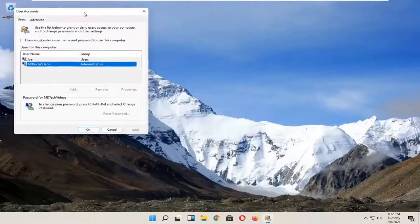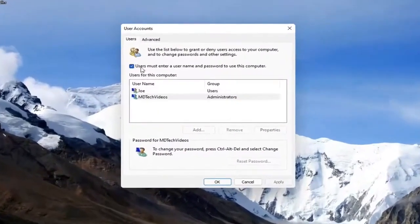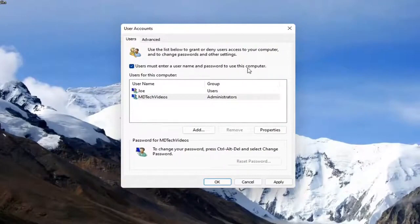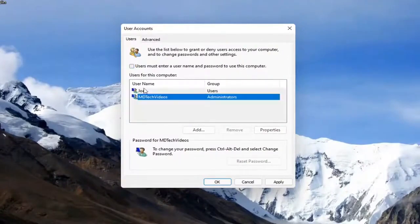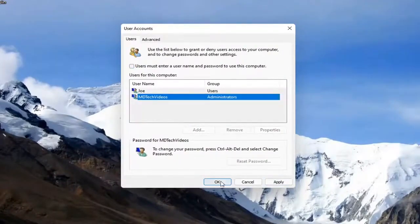Then there's an option that says user must enter a username and password to use this computer. You want to uncheck that option and then click apply and OK.